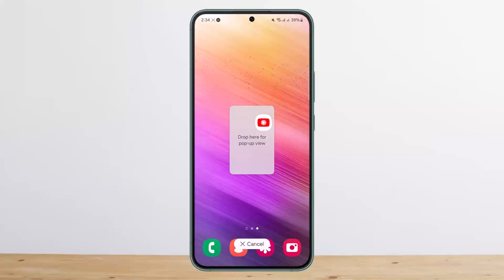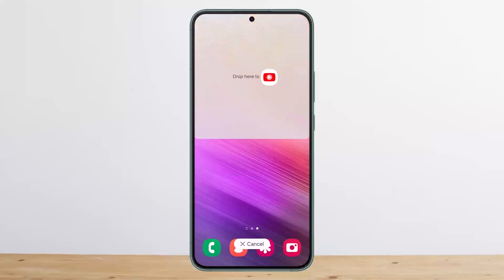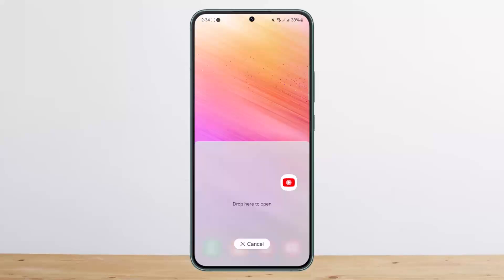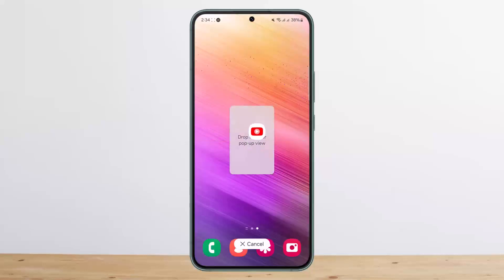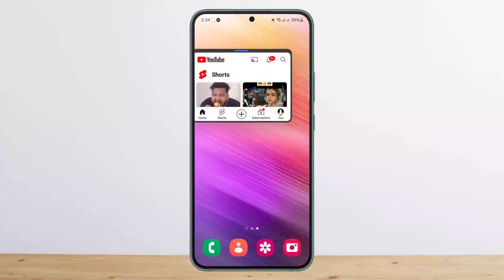If you drag your finger upward without releasing, you can use YouTube on the upper part of your screen and any other app below. If you drag to the lower side, YouTube goes to the lower half and any other app uses the upper half. If you just want picture in picture mode, drag to the middle and you'll see 'drag here for pop-up view'.